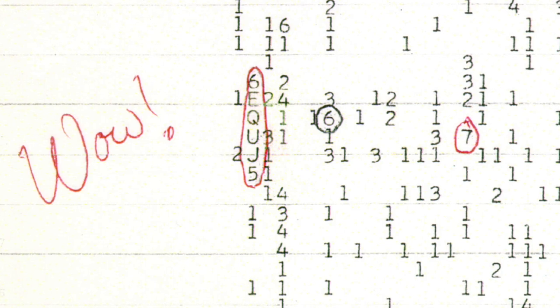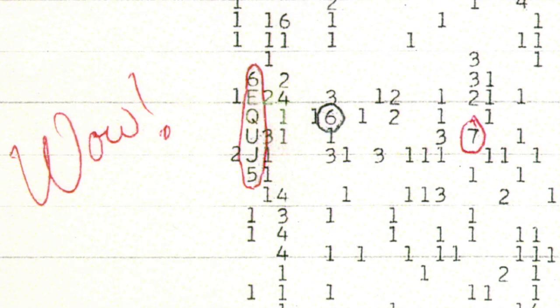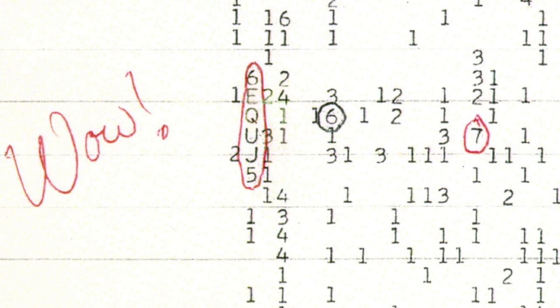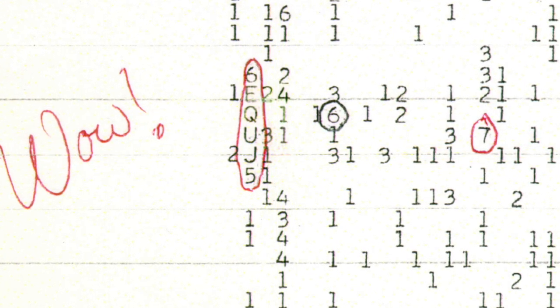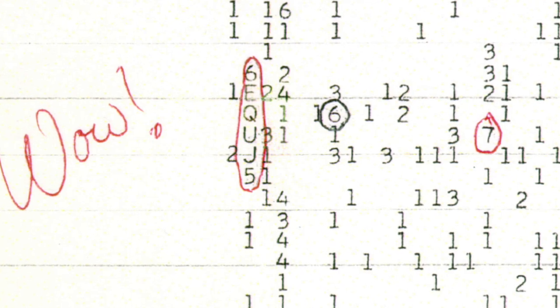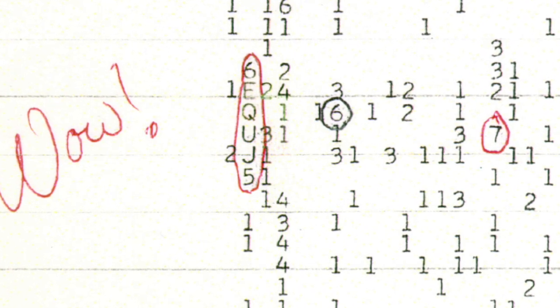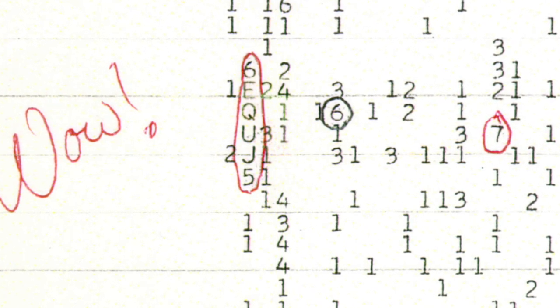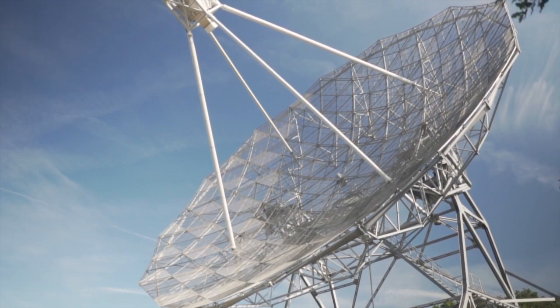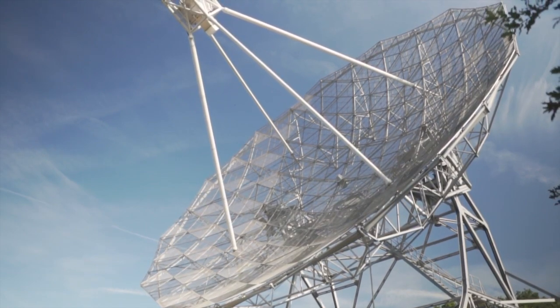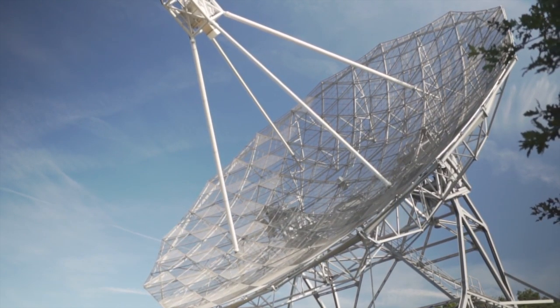That in turn might mean that intelligent alien life probably doesn't exist, or at least very close to Earth. This really isn't the case, simply because when you get into the nuances and realities of SETI, the reality is that we have barely looked.